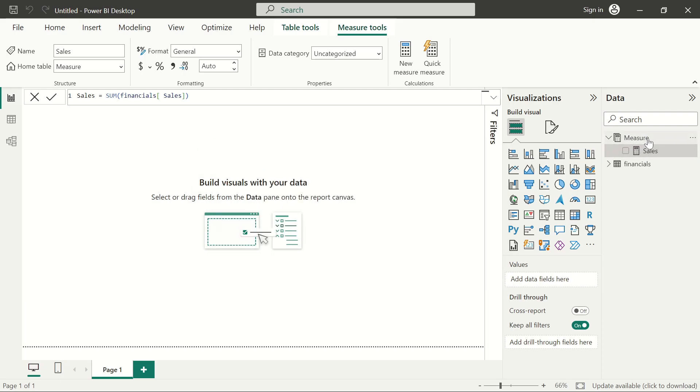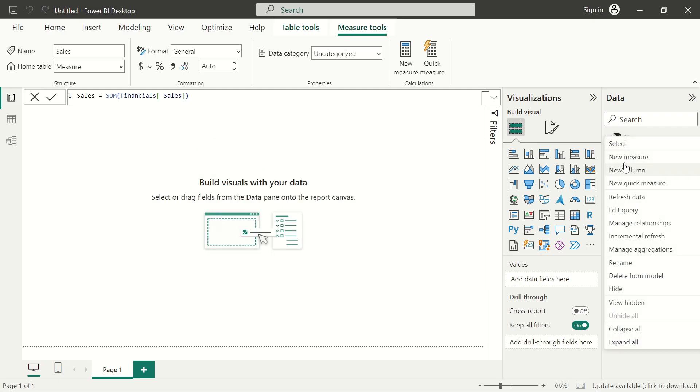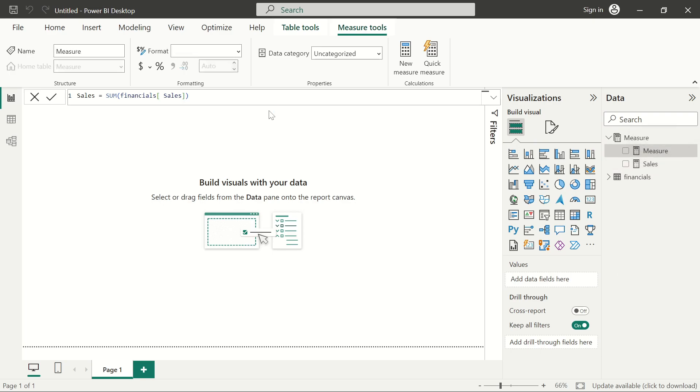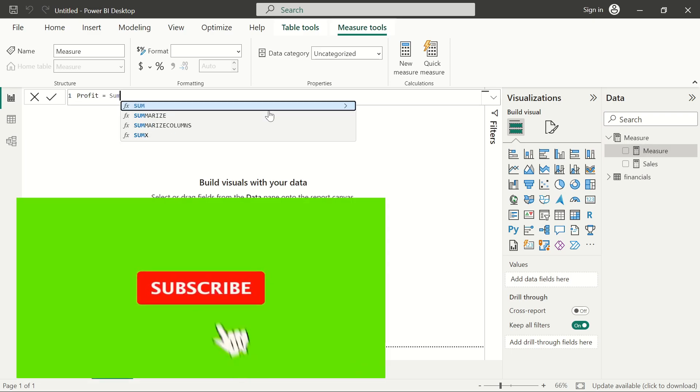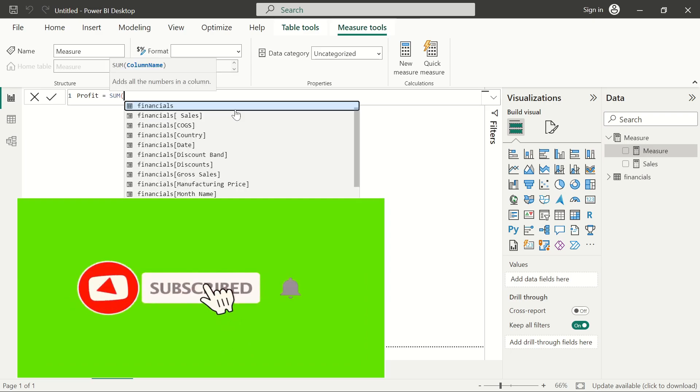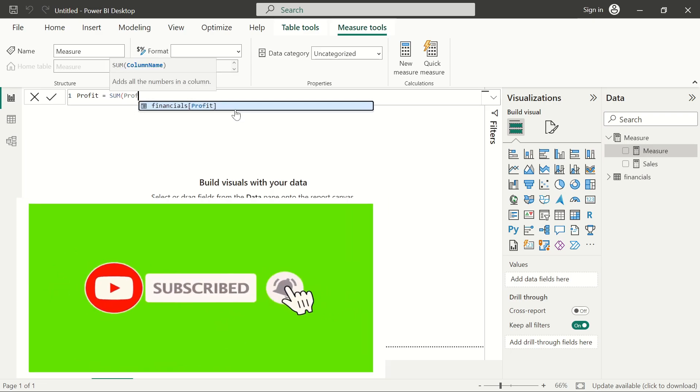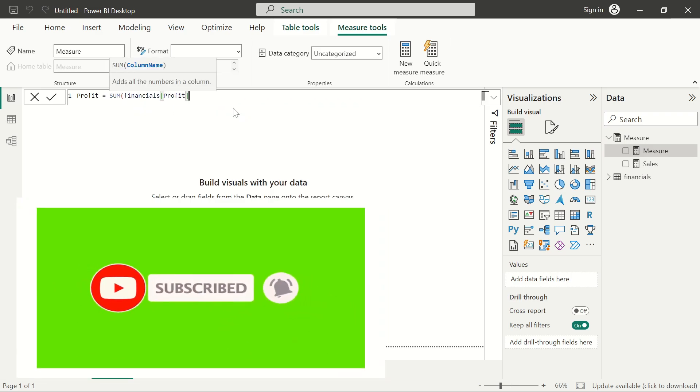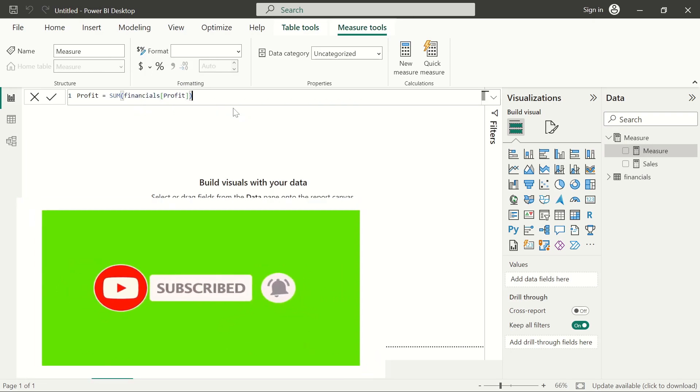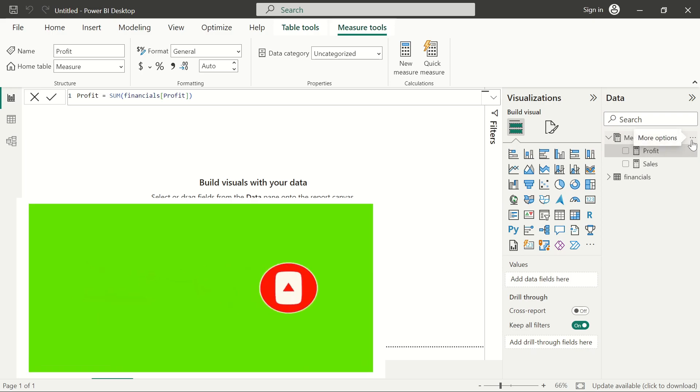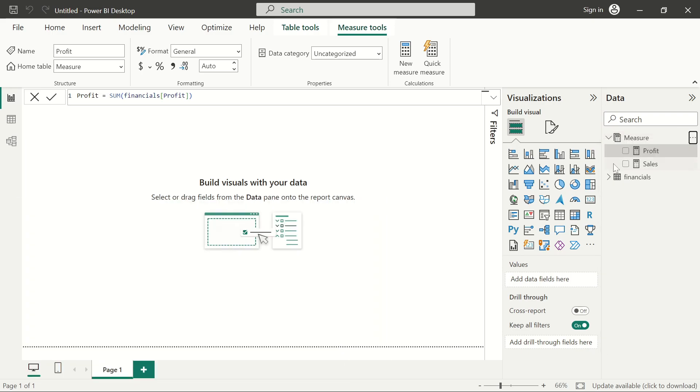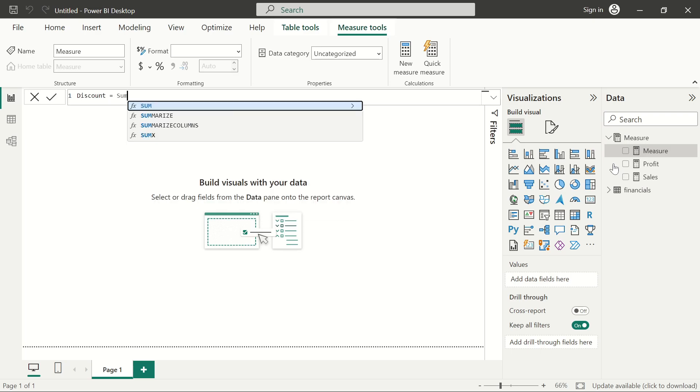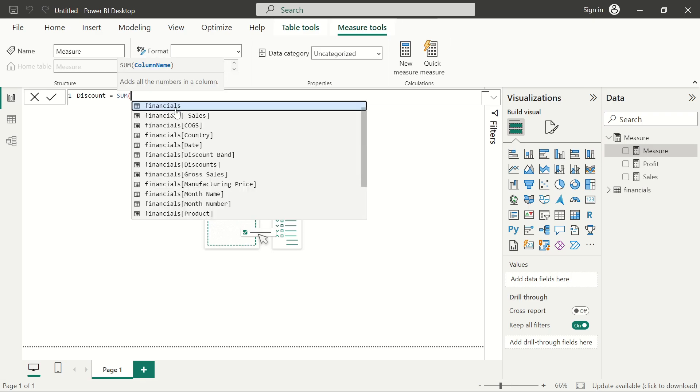Second, we are going to bring in the profit. Let's bring in the profit, and it's nothing but the sum of the profit. We're going to repeat the same thing for discounts and also the gross sales. This is going to be the discount, sum of the discount.